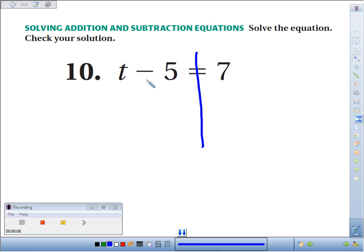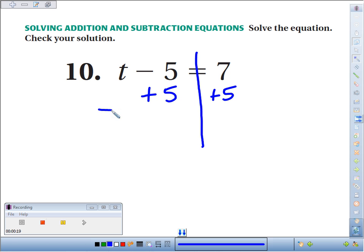The inverse operation of minus 5 is plus 5. We'll do it to one side, and we'll do it to the other side to keep things balanced.